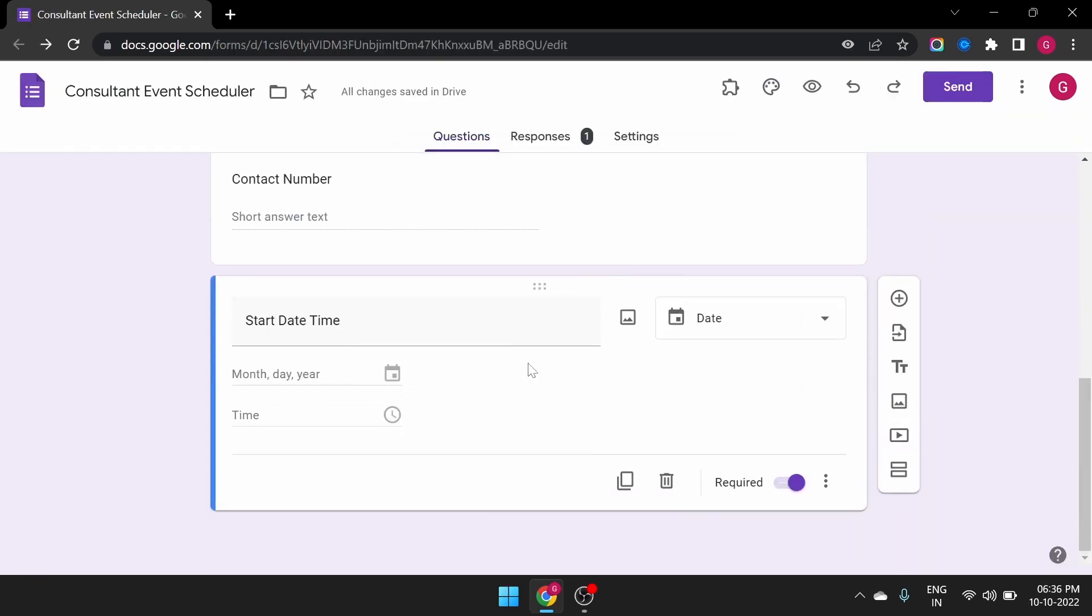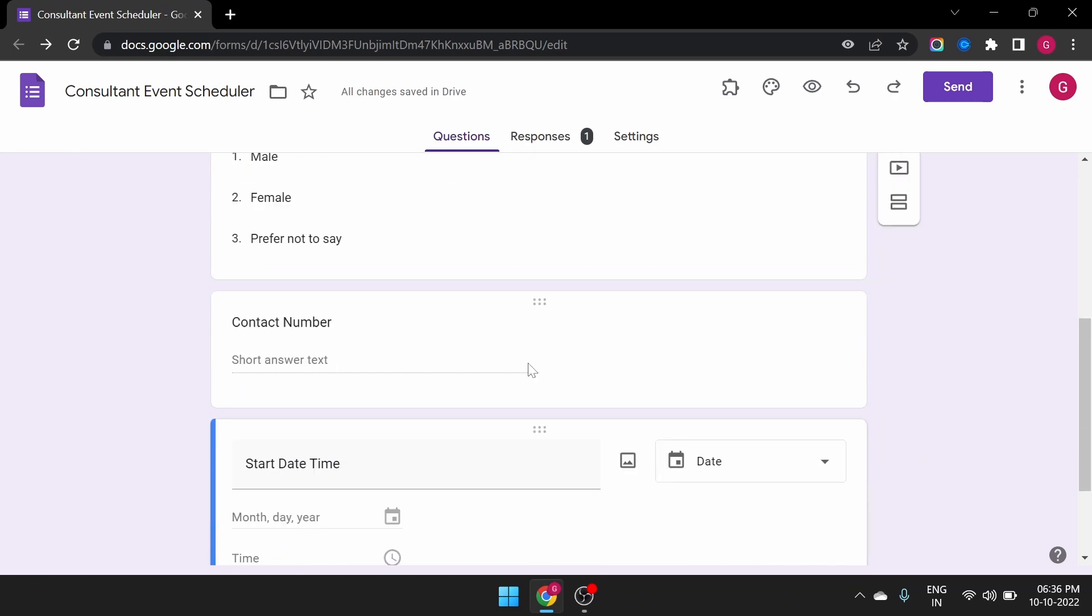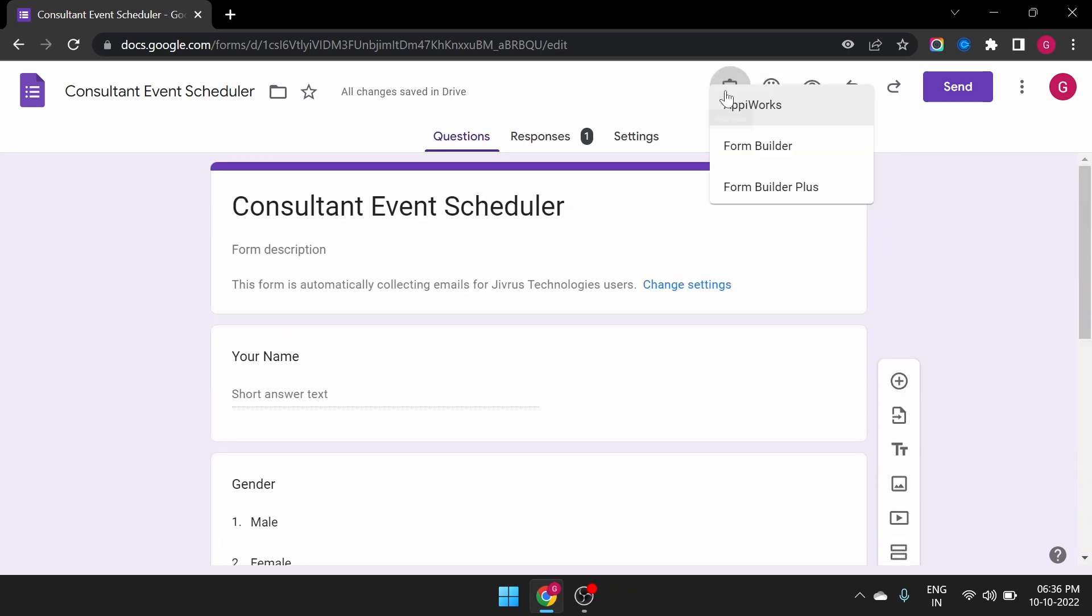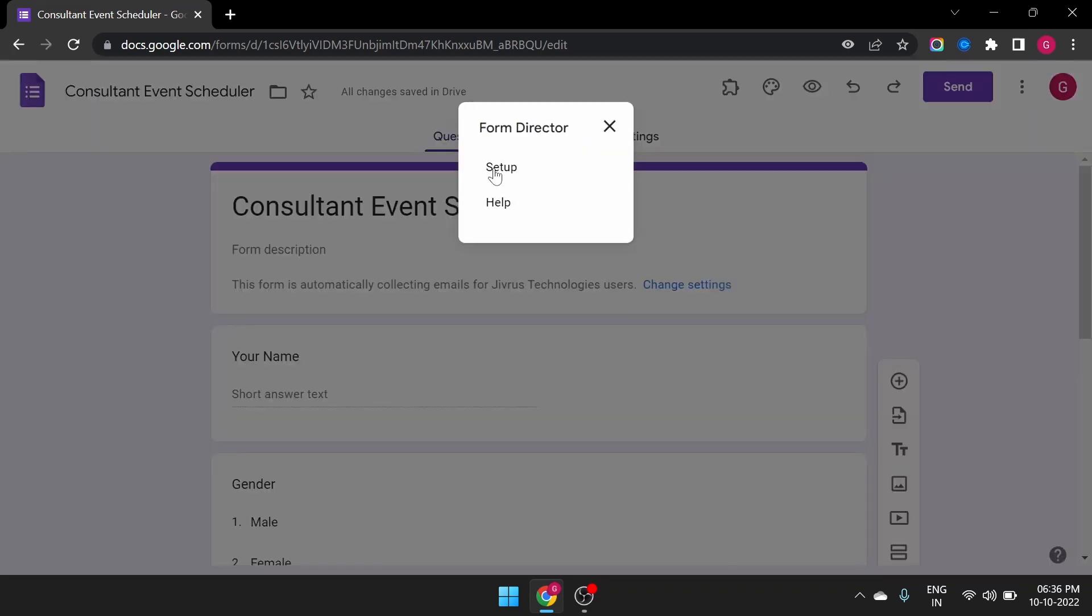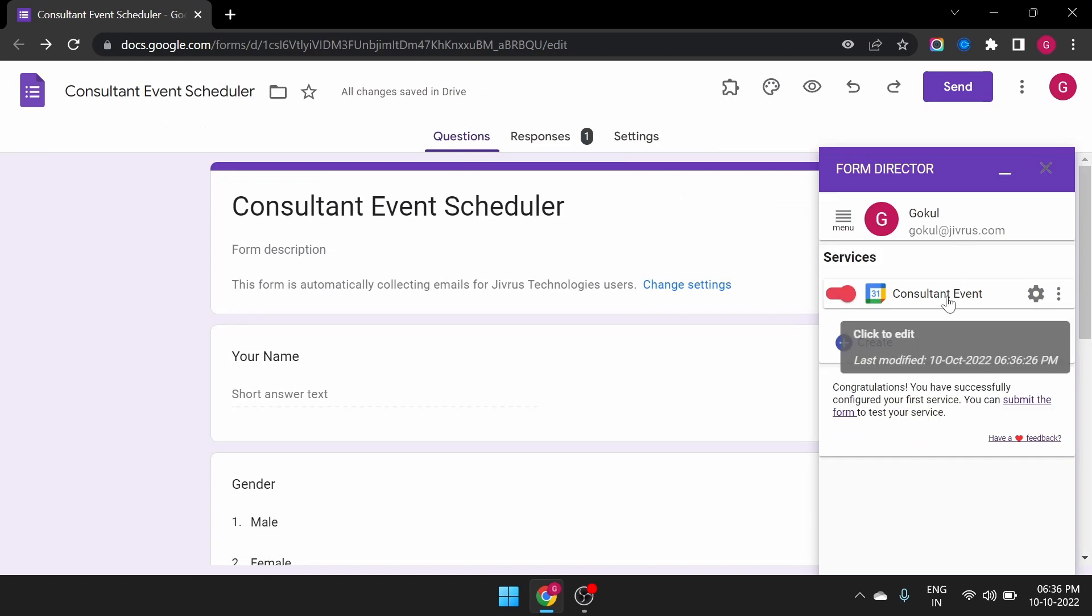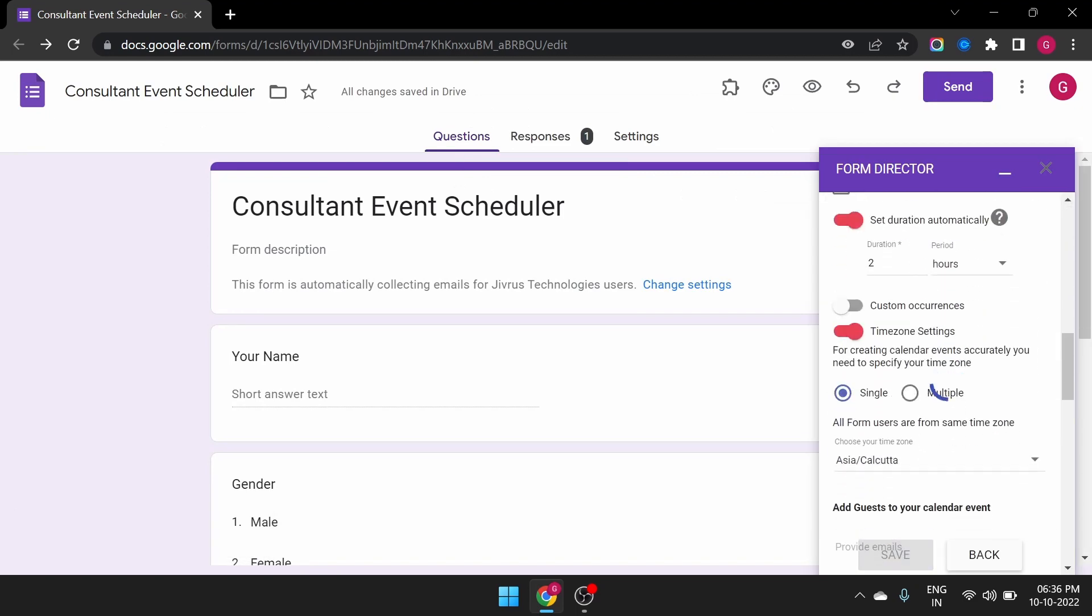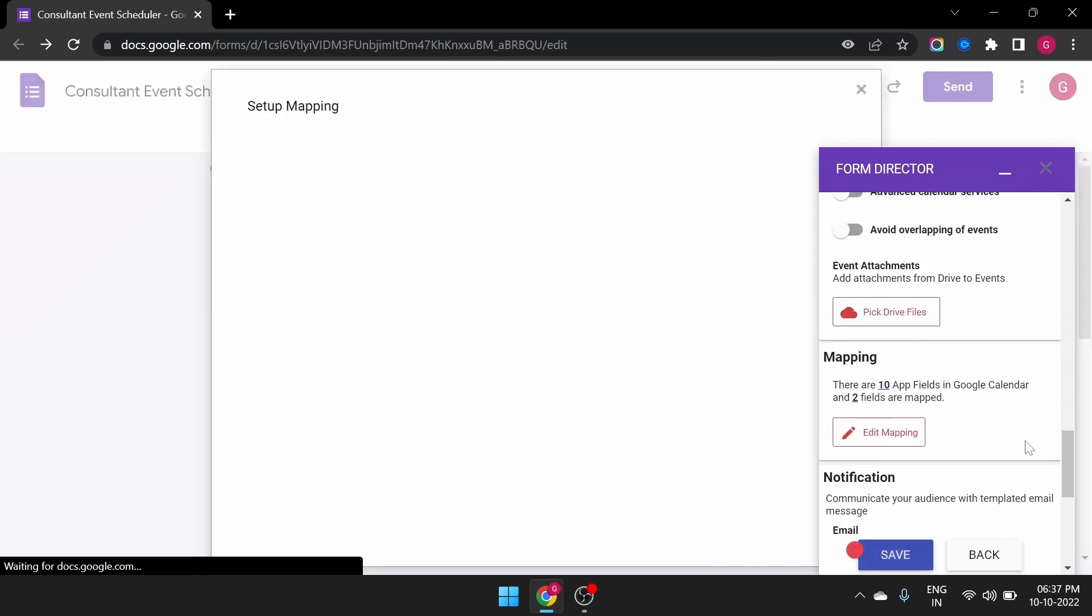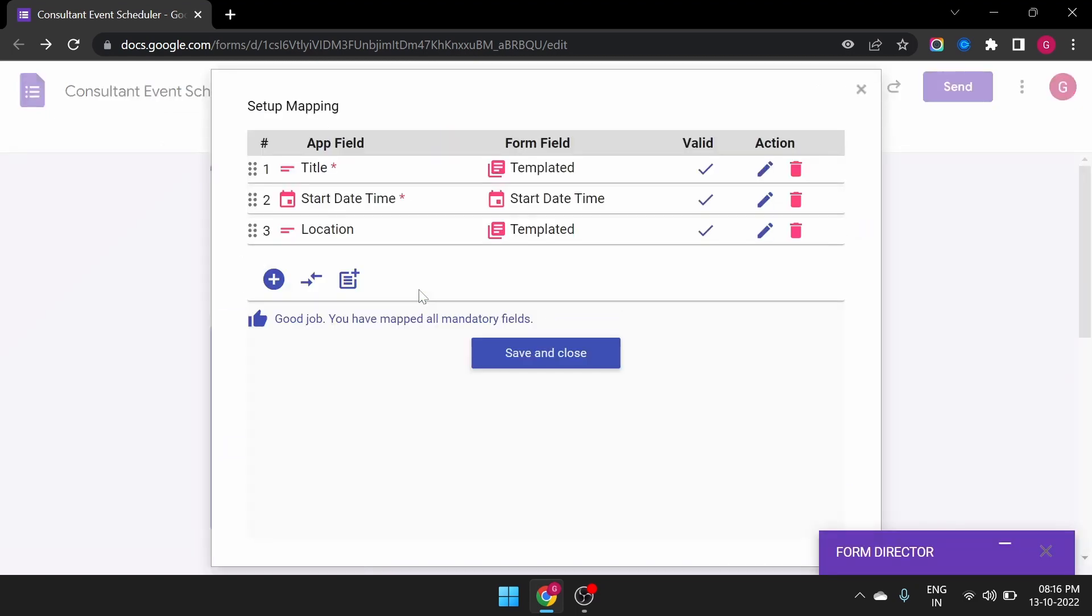Here is my Google Form. Let me launch Form Director. Click on the service, scroll down, and click on Edit Mapping. This opens up in the dialog.